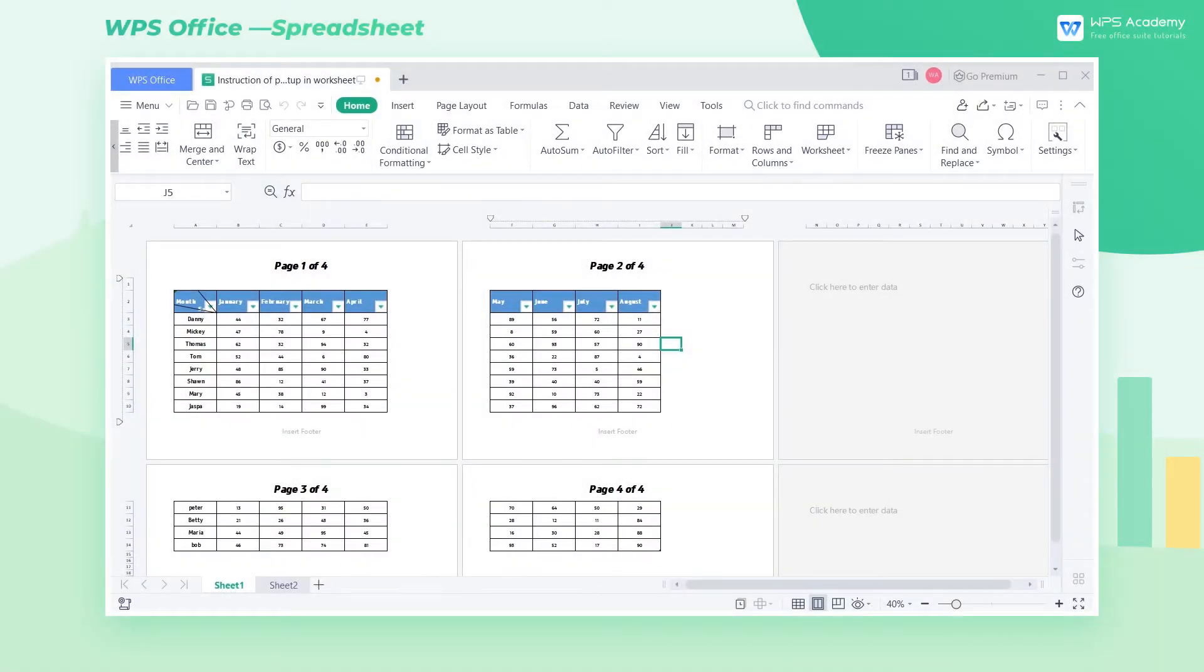When printing WPS Spreadsheet, in order to print out the table more readable and more beautiful, we can set up the printed page of the table. Take this table as an example.